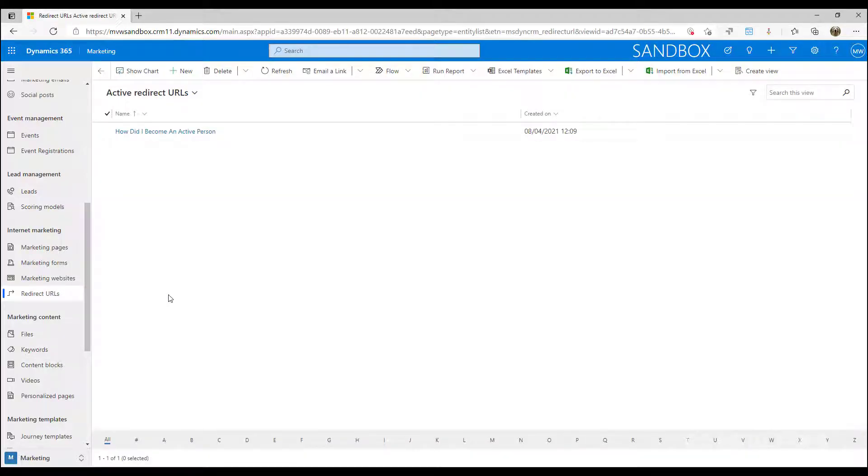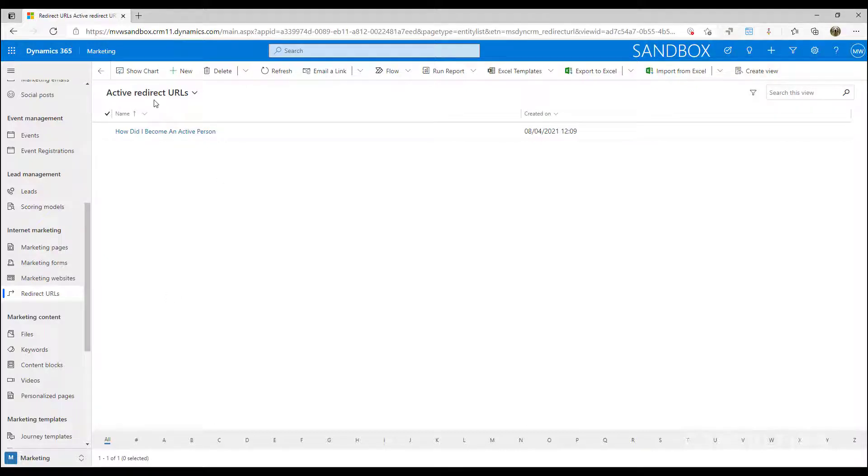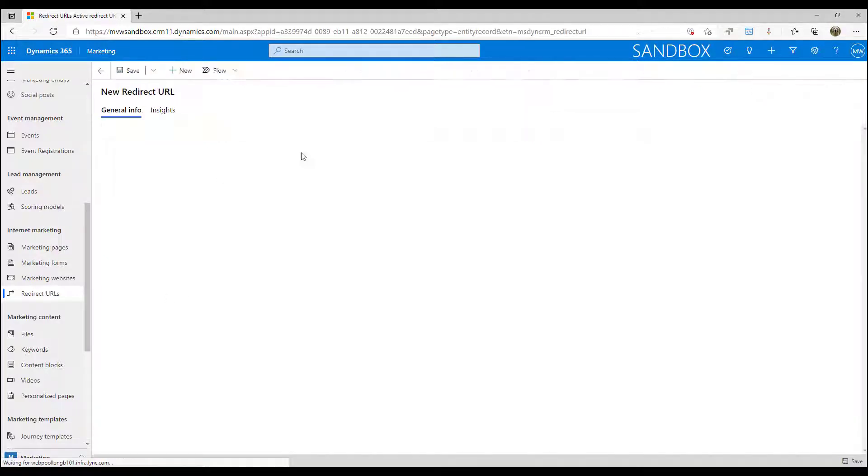So let's go ahead and have a look. If we jump into the redirect URLs in the internet marketing section, you'll see any that you've got set up currently and we can go ahead and just click new.